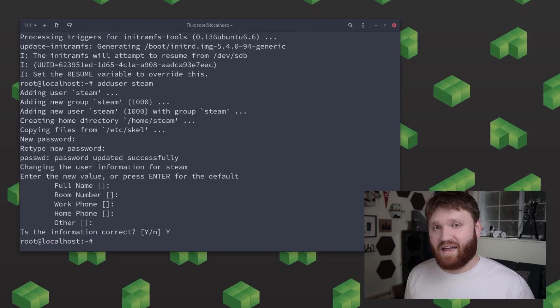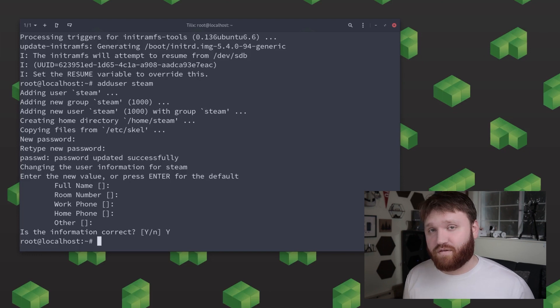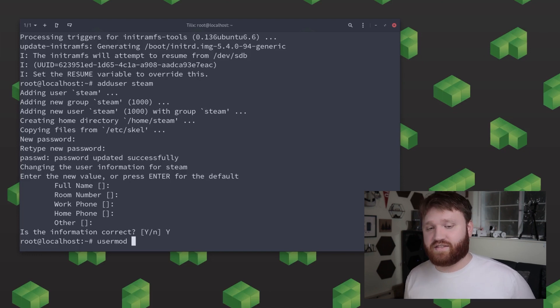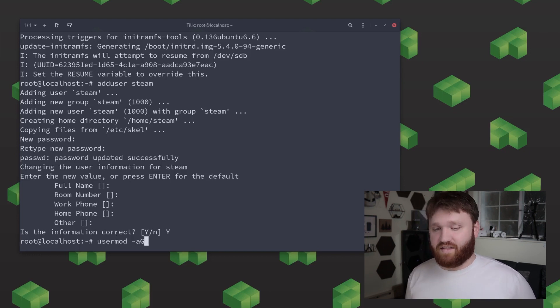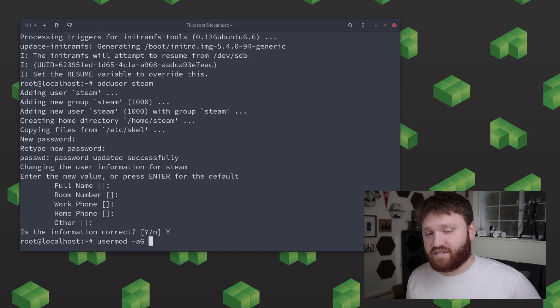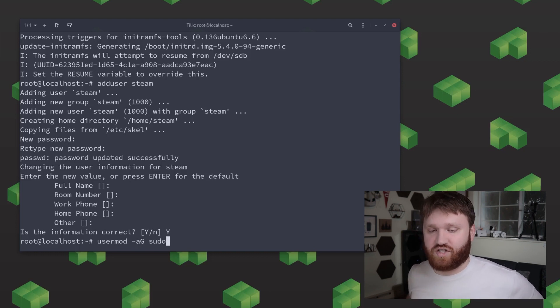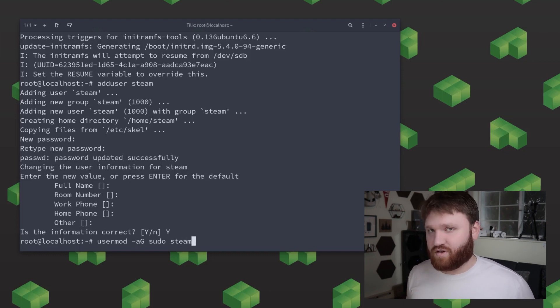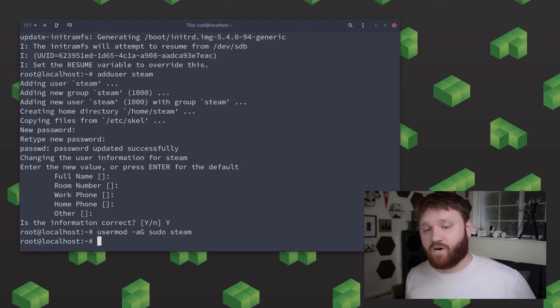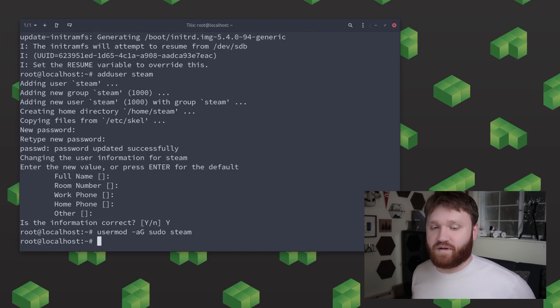So what we're going to do now is go ahead and give that user some sudo privileges and to do this all we need to do is a usermod command. That's a usermod dash lowercase a capital G sudo and then the username that you went with for our case it's going to be steam.